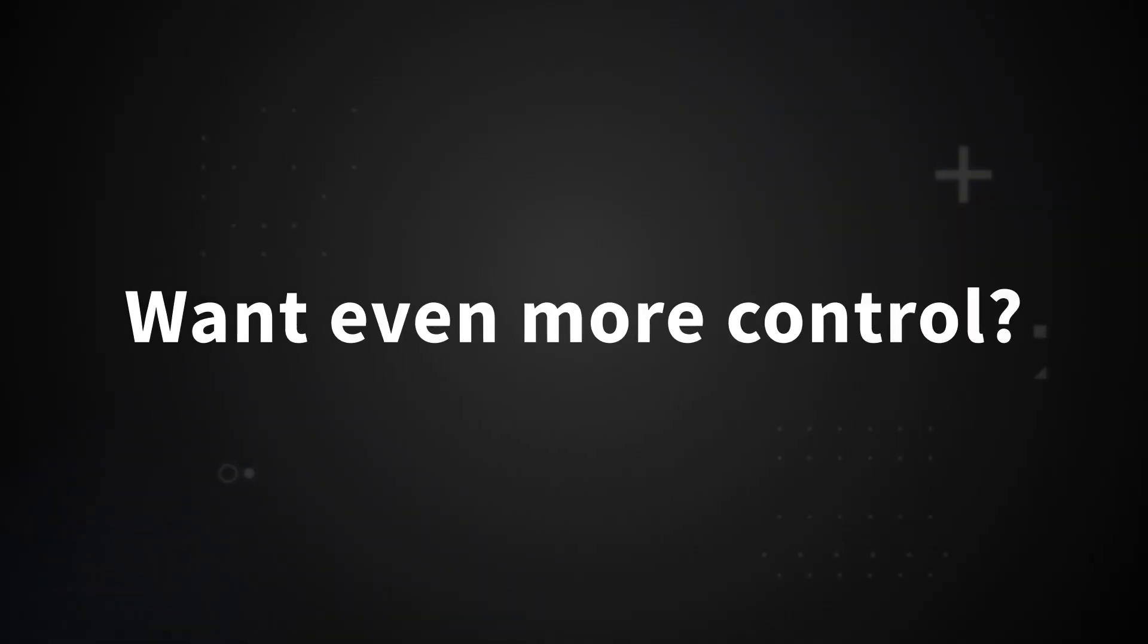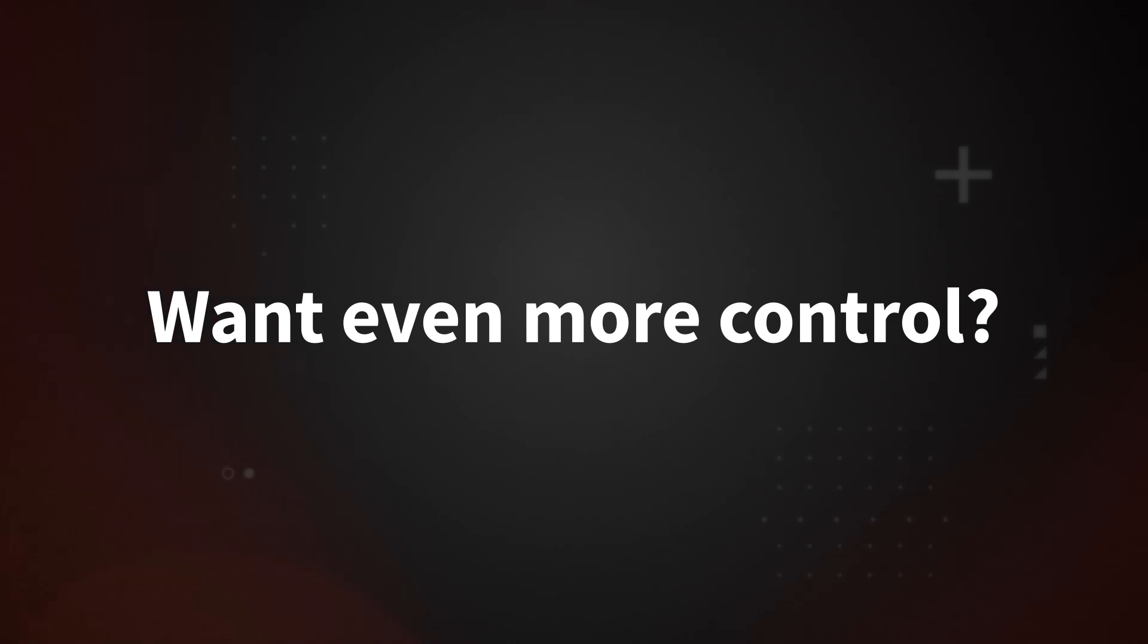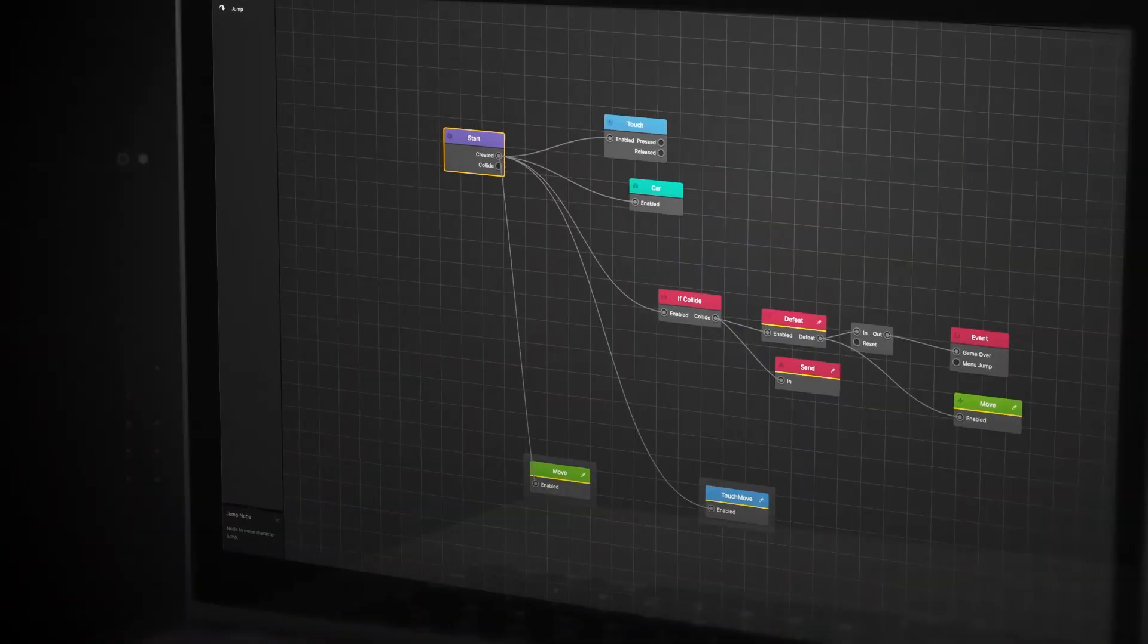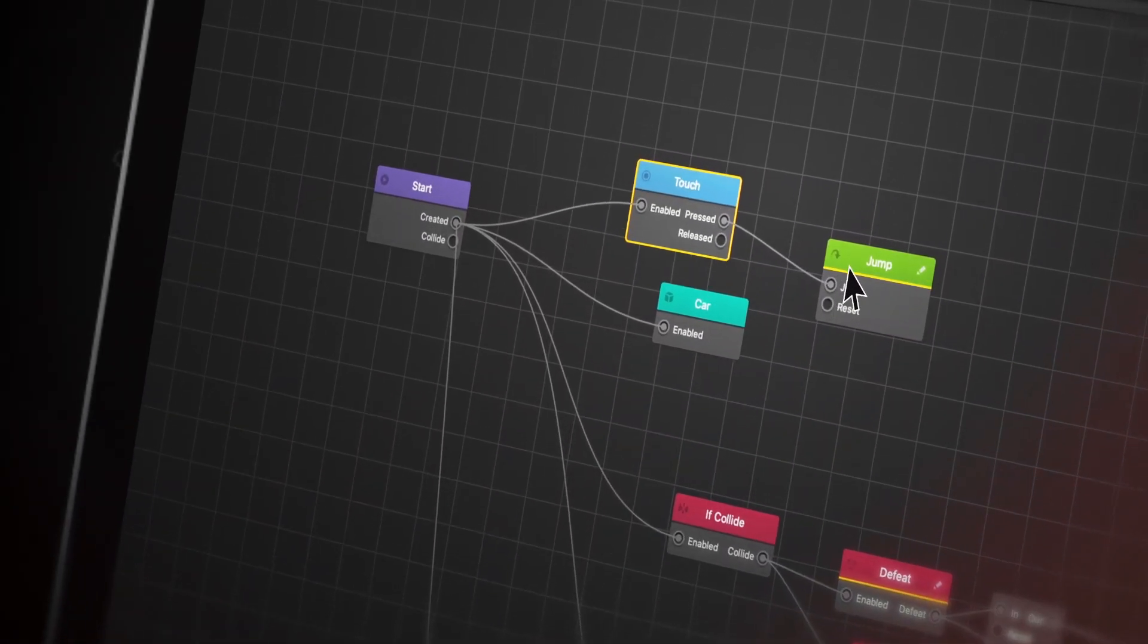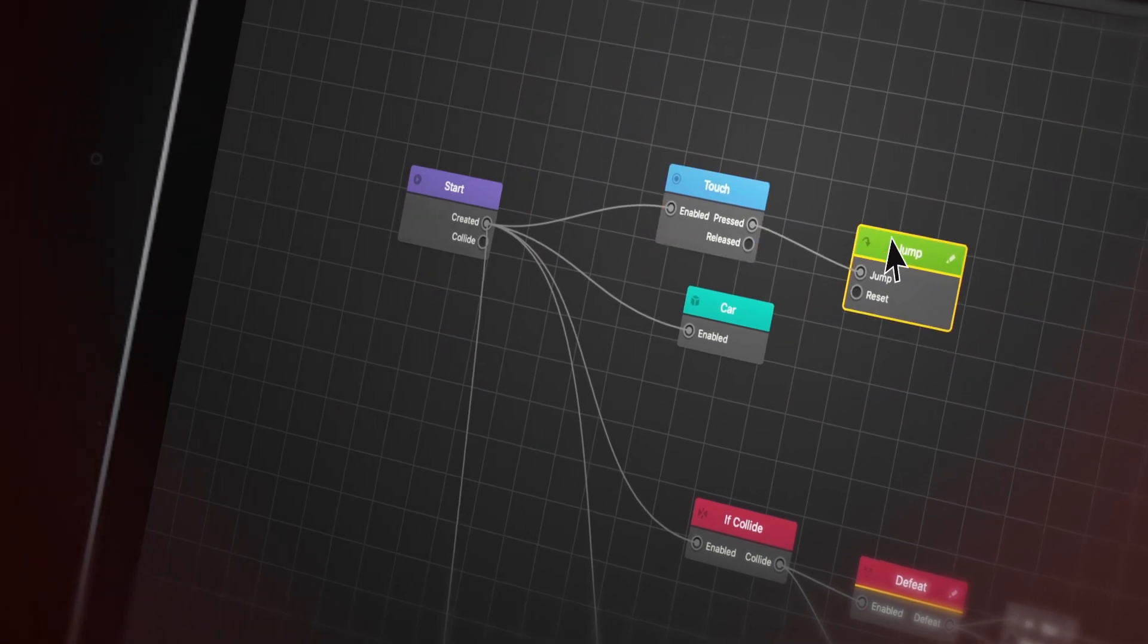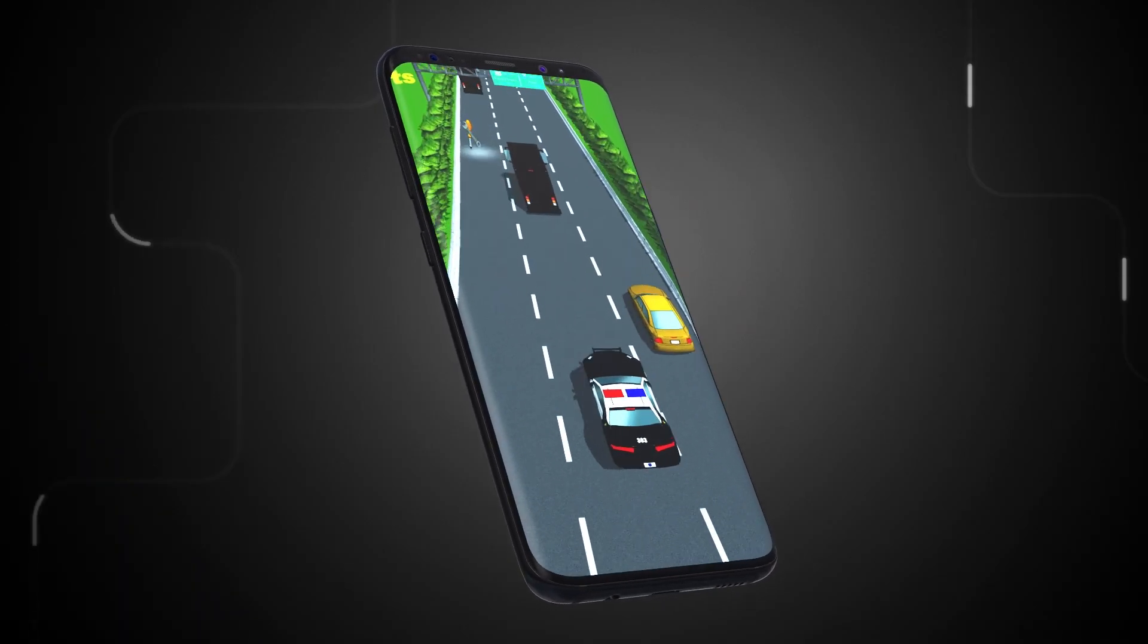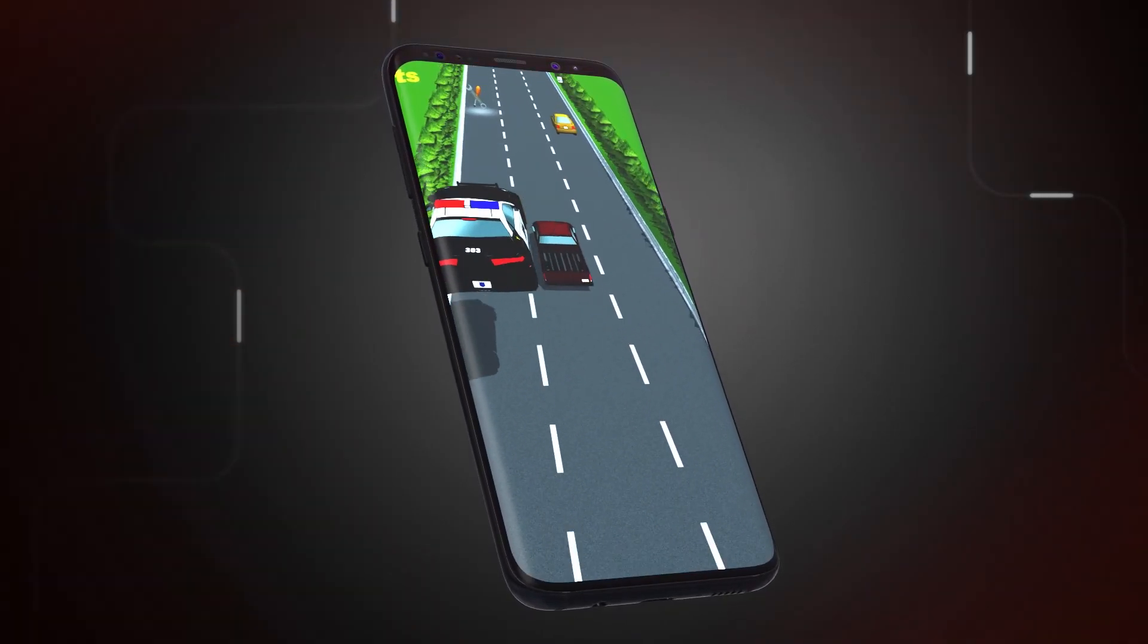But what if you want even more control of the model? What if you wanted to make the car jump instead of just drive? Using the third creation layer, Nodes, you have all the power to make that happen.